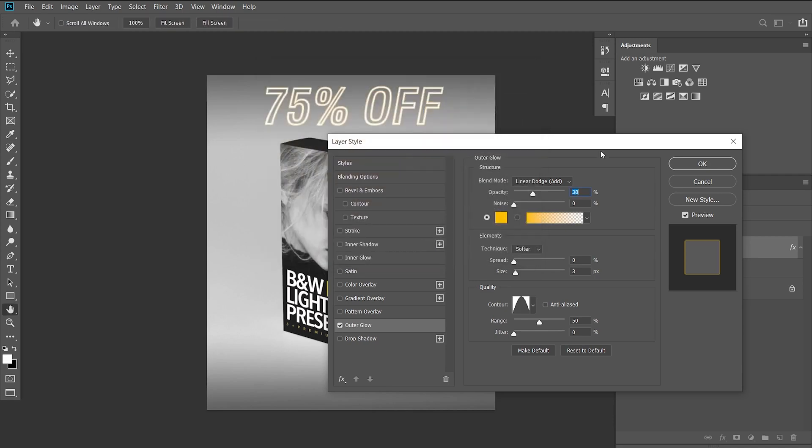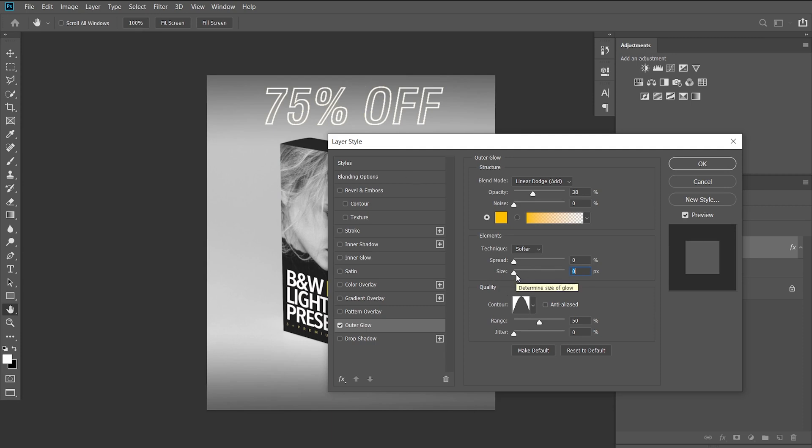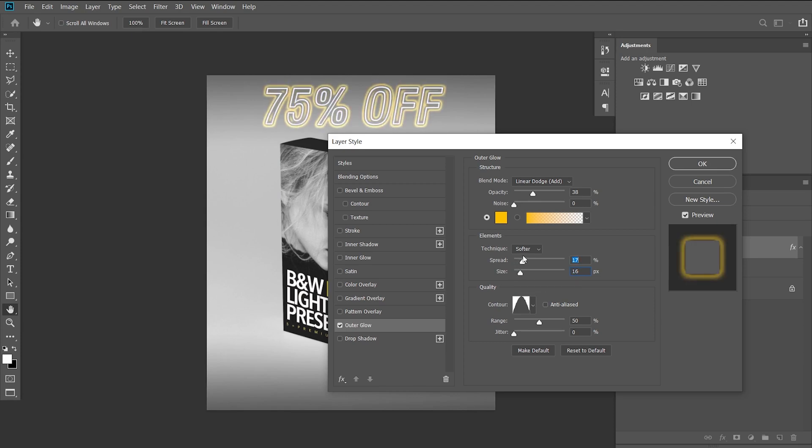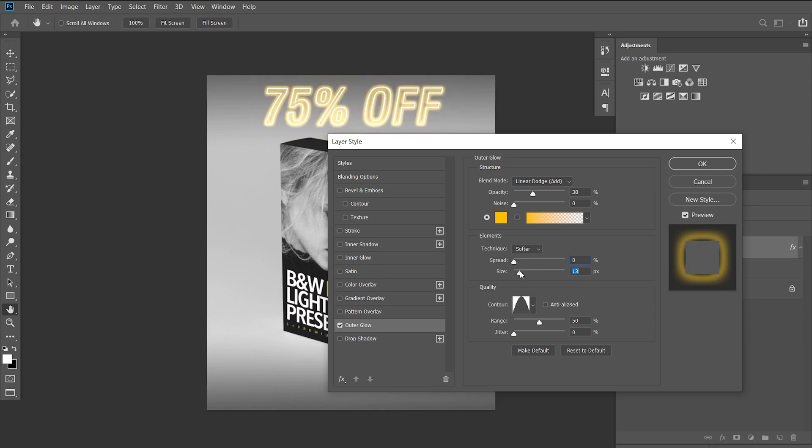Now let's say that you have in the background not this white background but you have maybe a brick wall or some texture. Now the spread and the size will allow you to illuminate that texture with the glowing effect of the letter. So in this case if you move the spread up and the size down you can see that it back illuminates the text. So that's something that you want to take in if you want to do that. So in this case I'm just going to leave it like that so it pops up a little bit more.